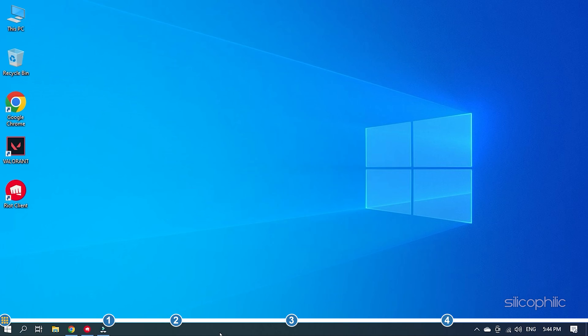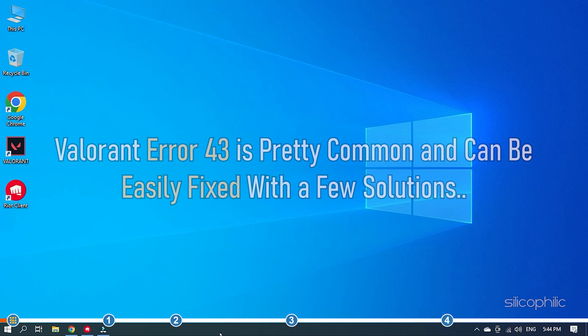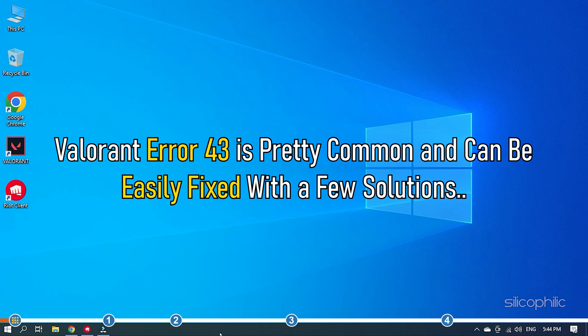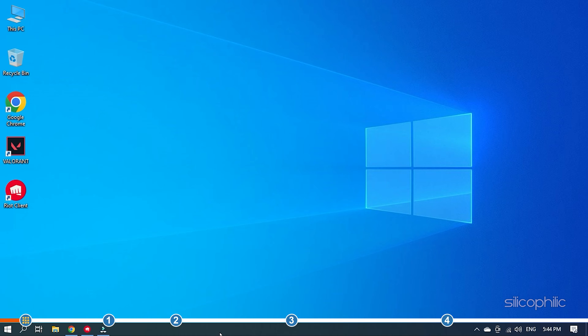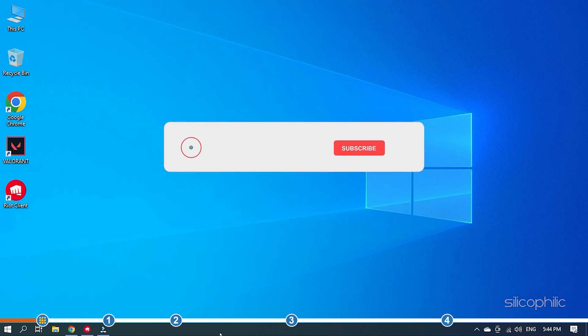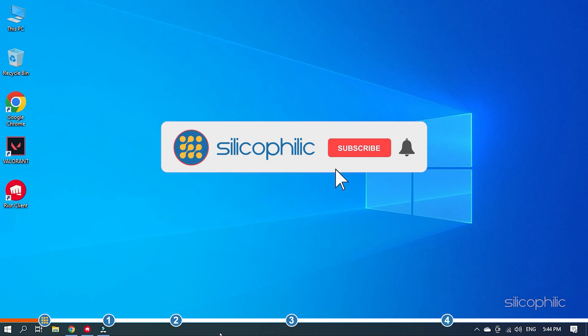Hey, you are watching Silicophilic, where we help you solve tech issues. Valorant Error 43 is pretty common and can be easily fixed with a few solutions. Here we have shown how you can fix it, so simply watch till the end and perform all the solutions as shown. Before we get into the solutions, subscribe to our channel for future tech support.